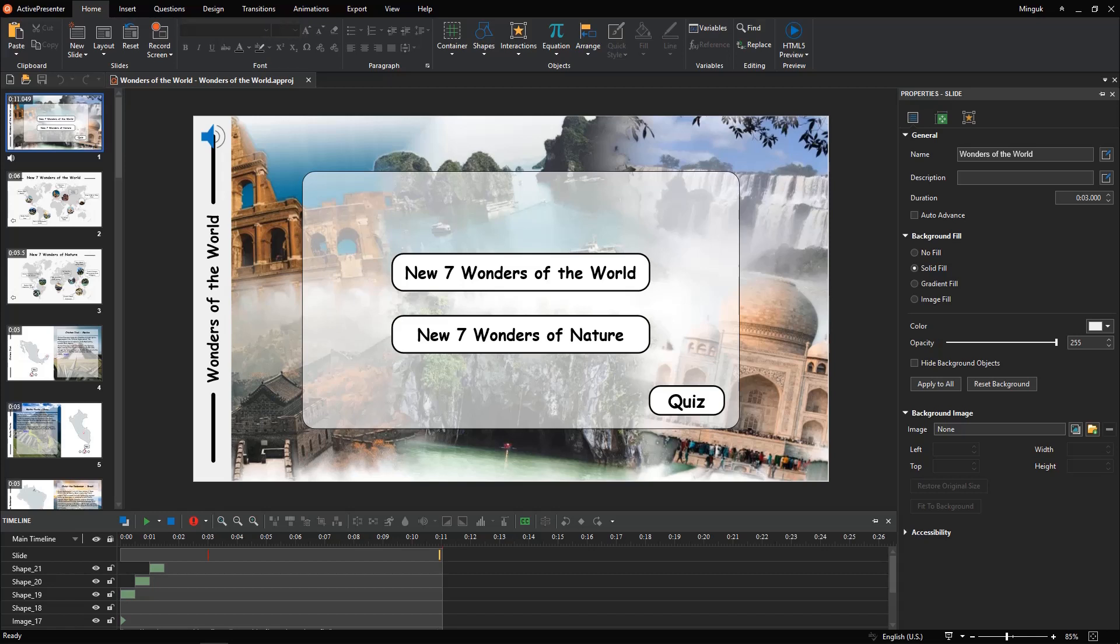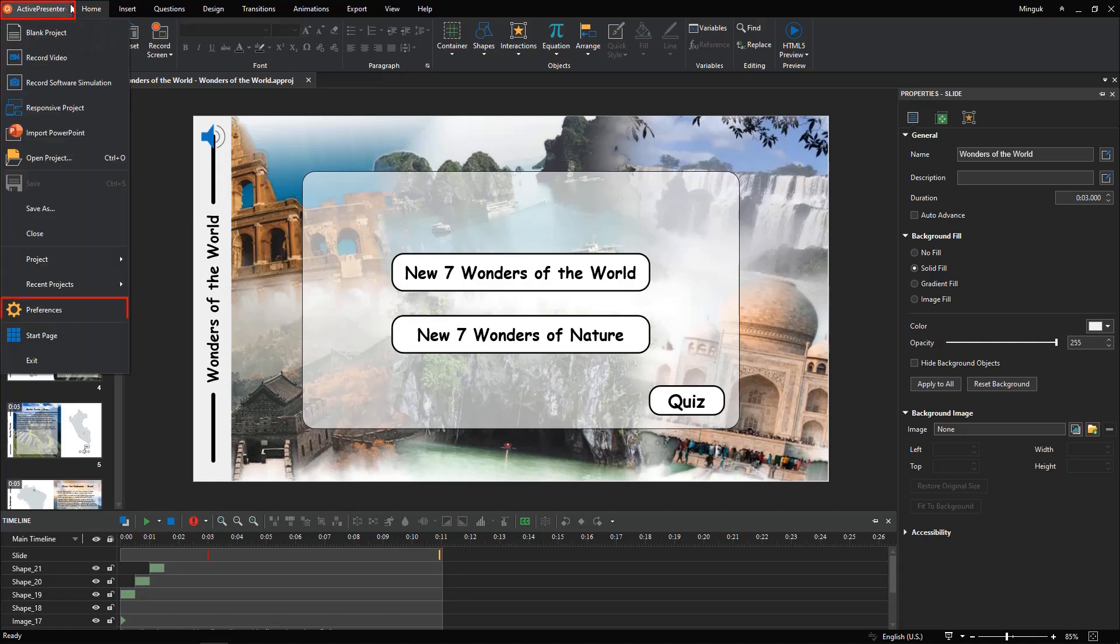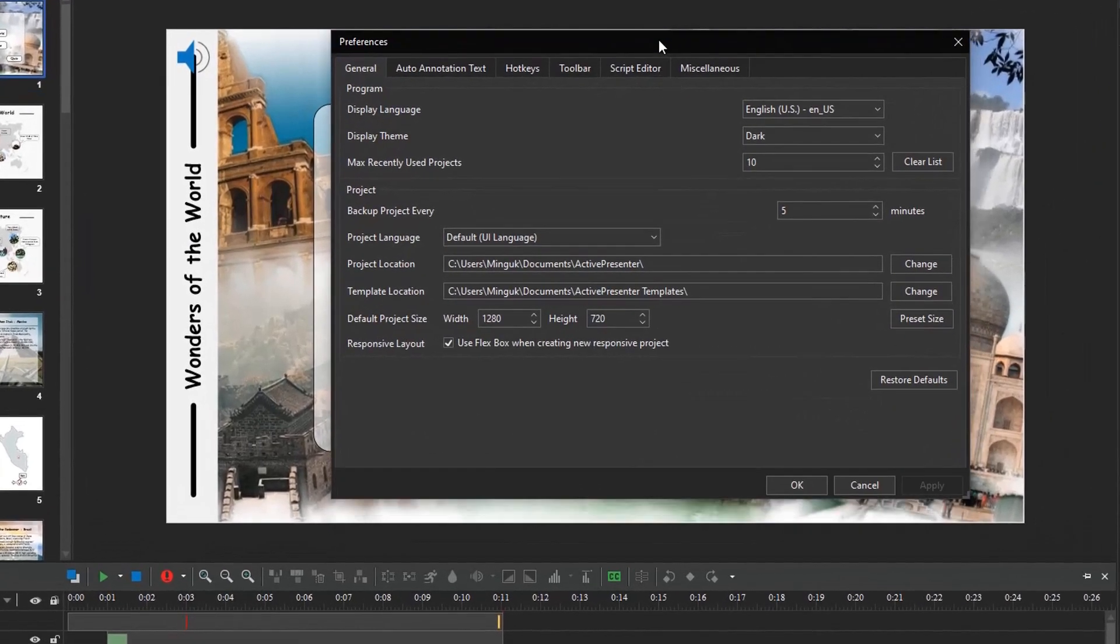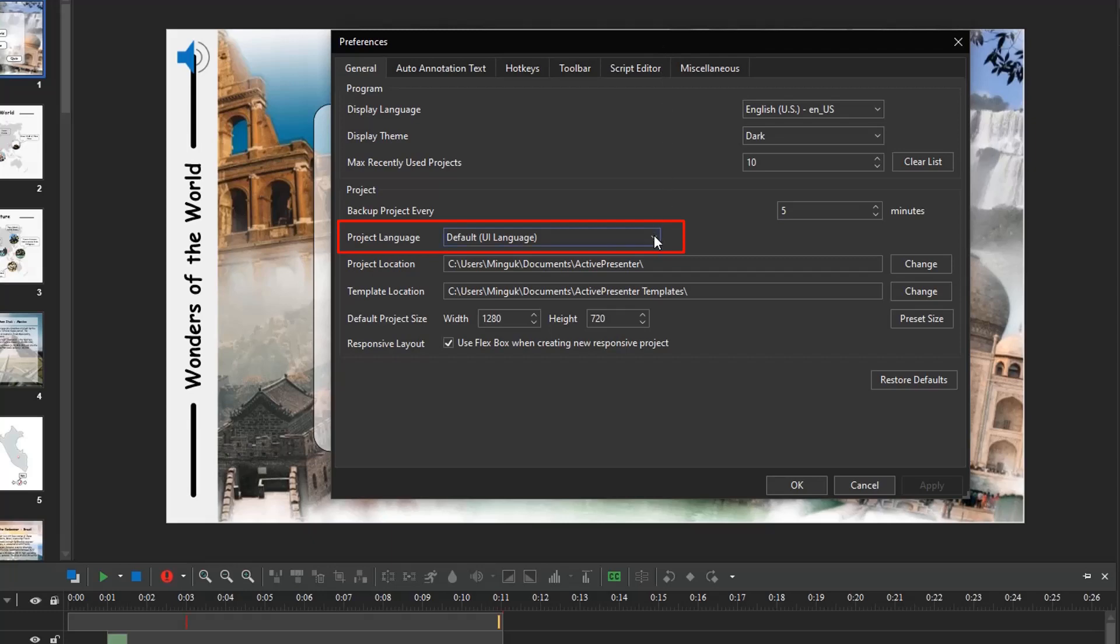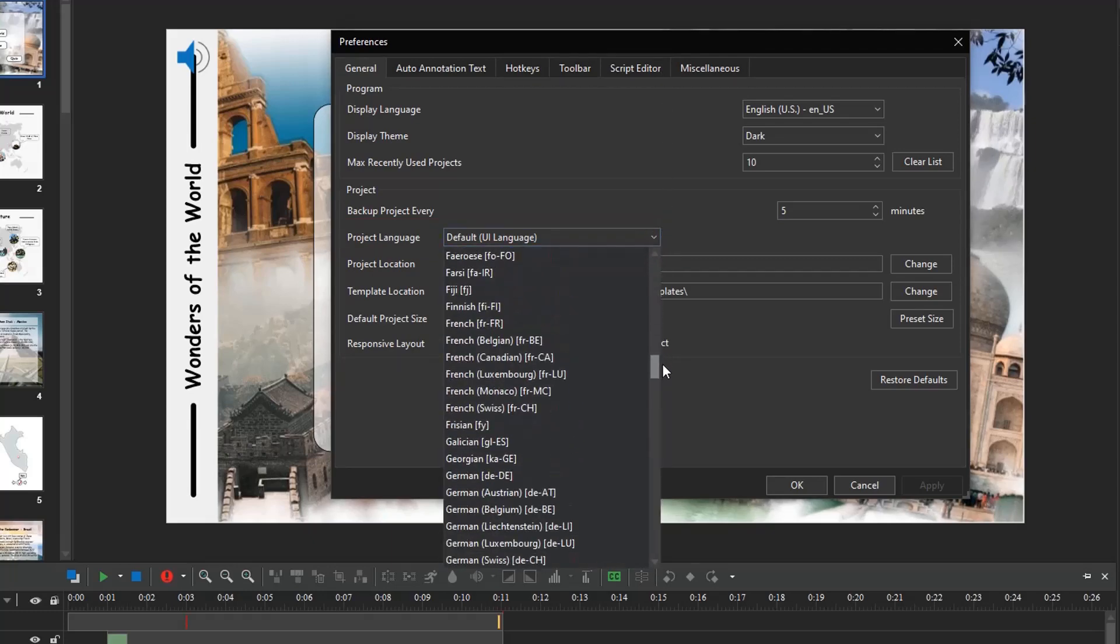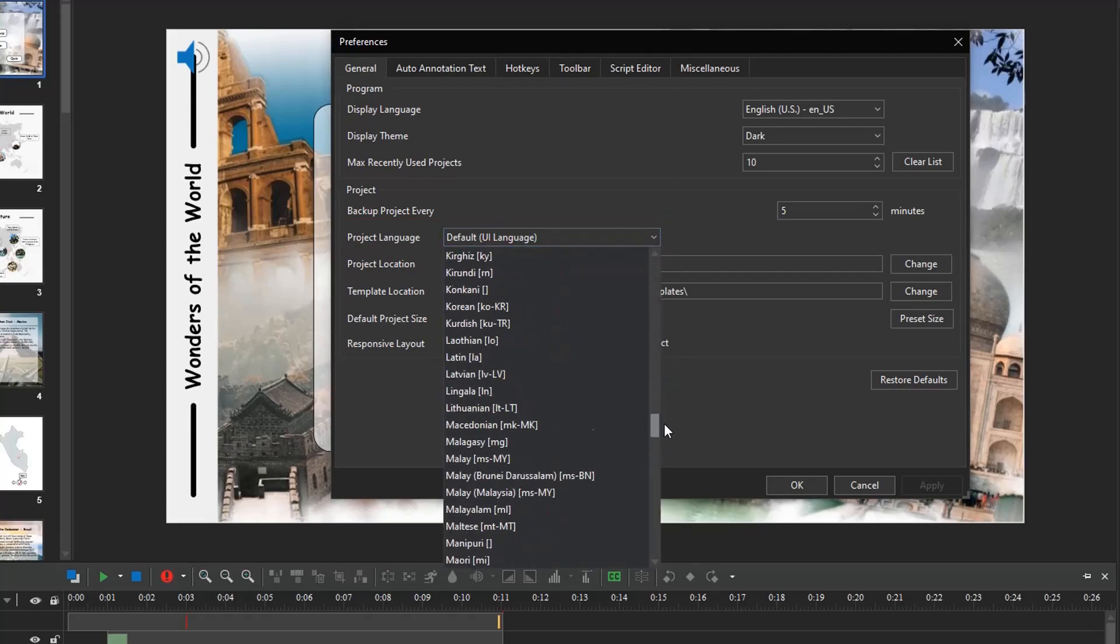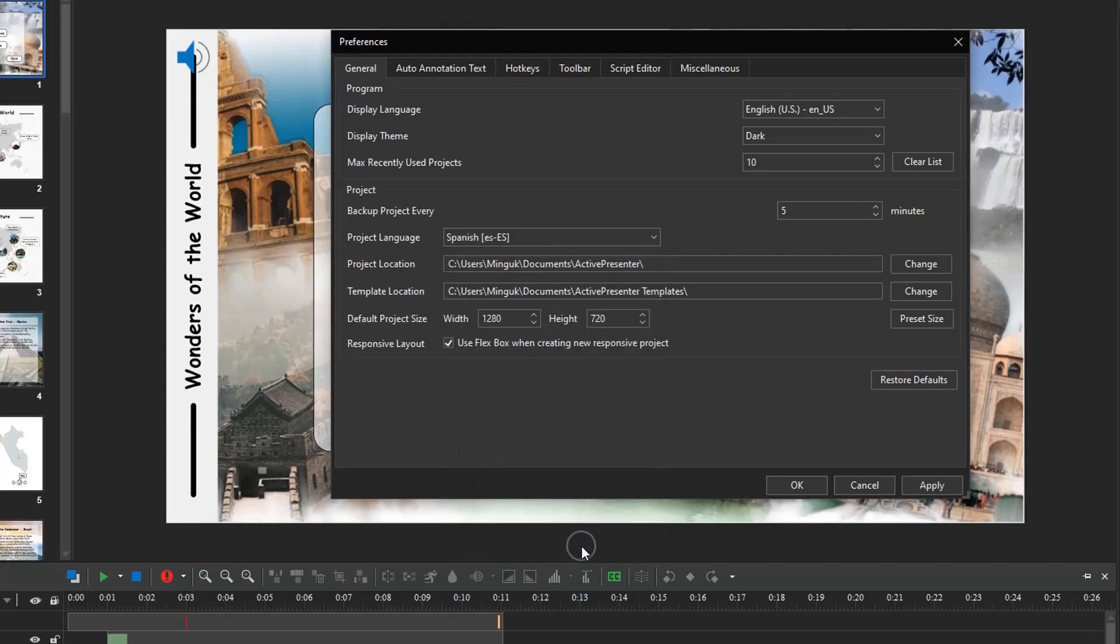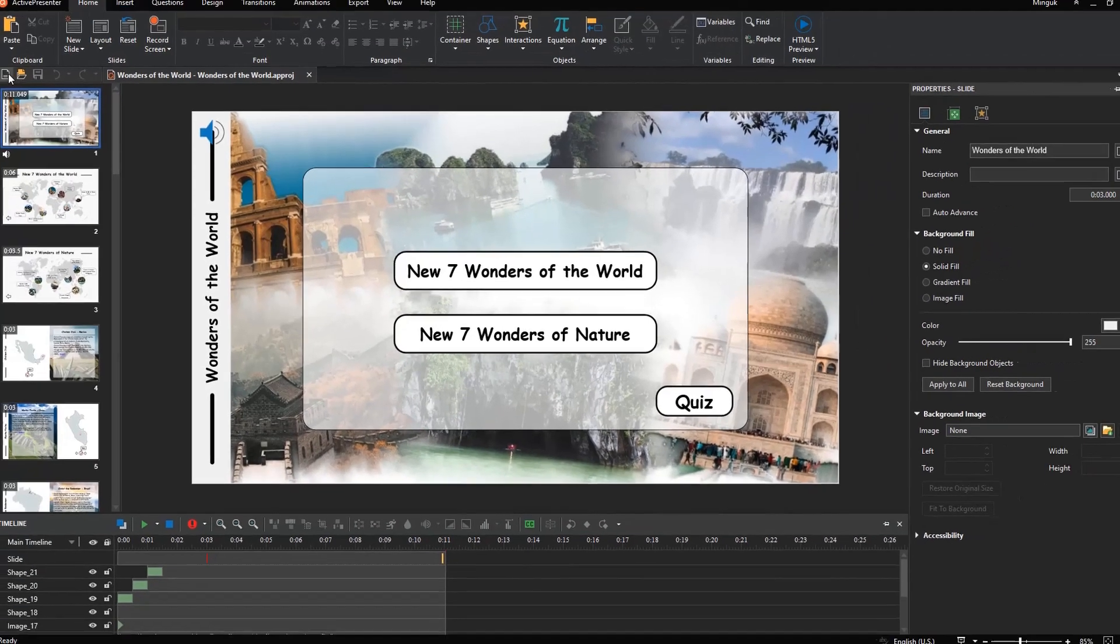In case you want to change the language for later projects, do as follows. Click ActivePresenter button, and select Preferences. Next, in this section, select one language from the list. Here's what we got.